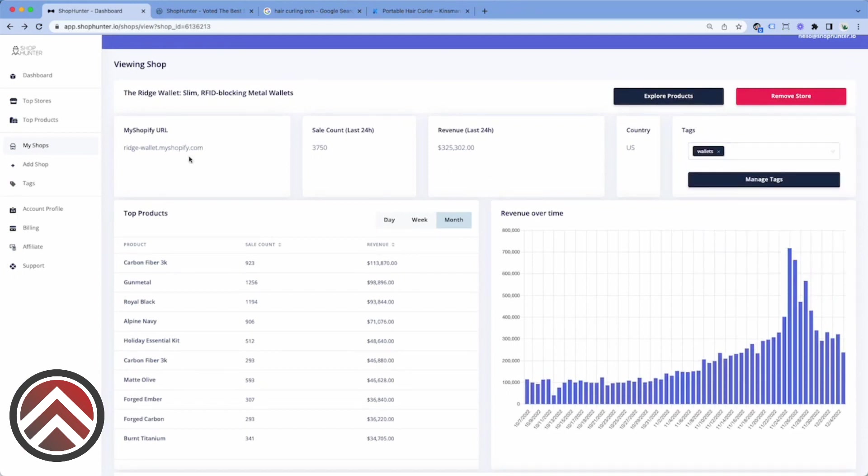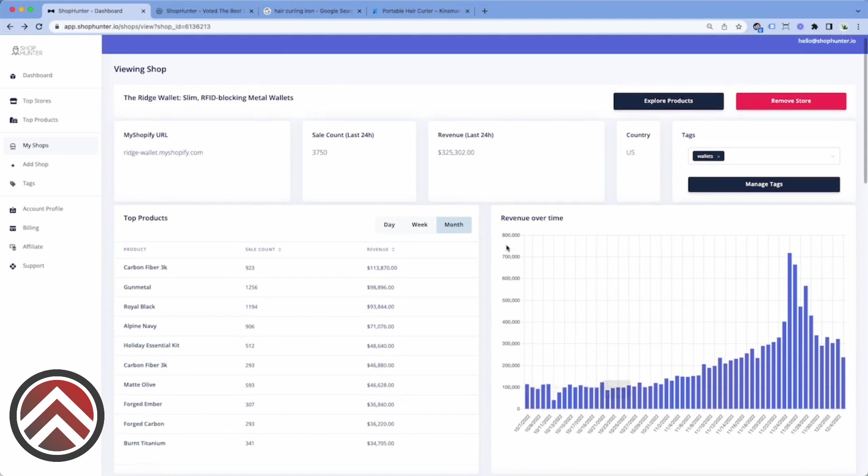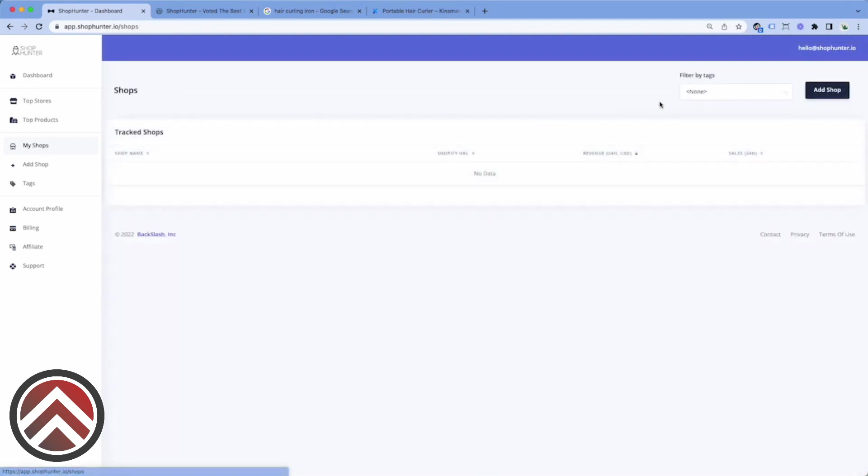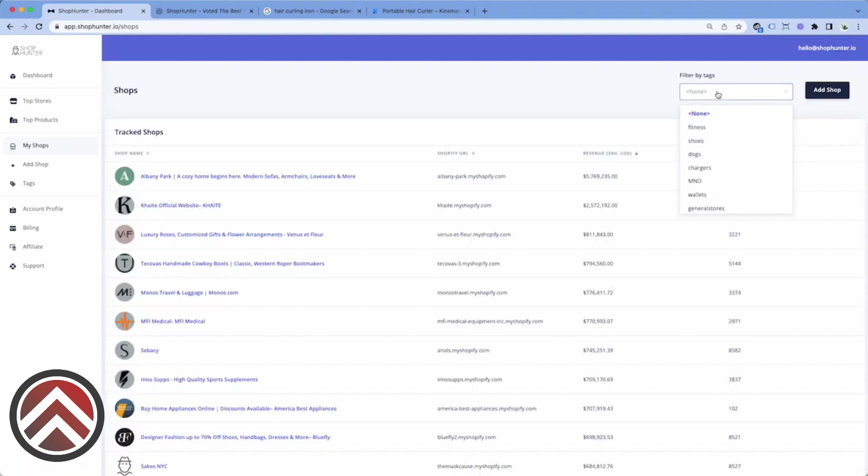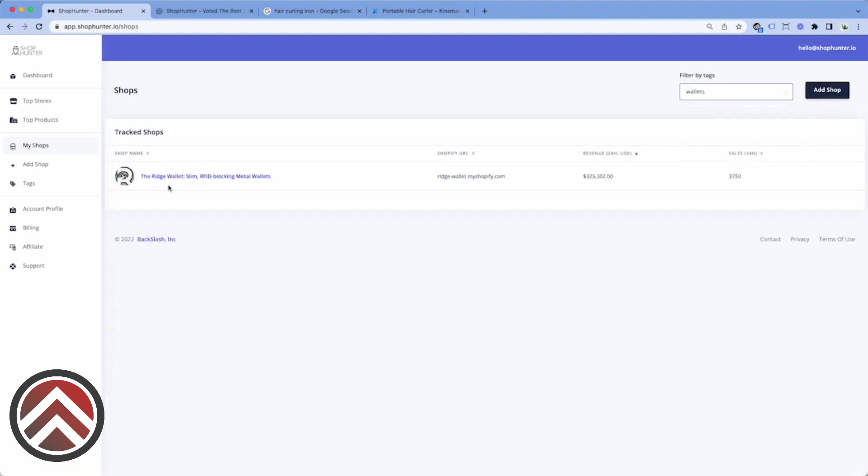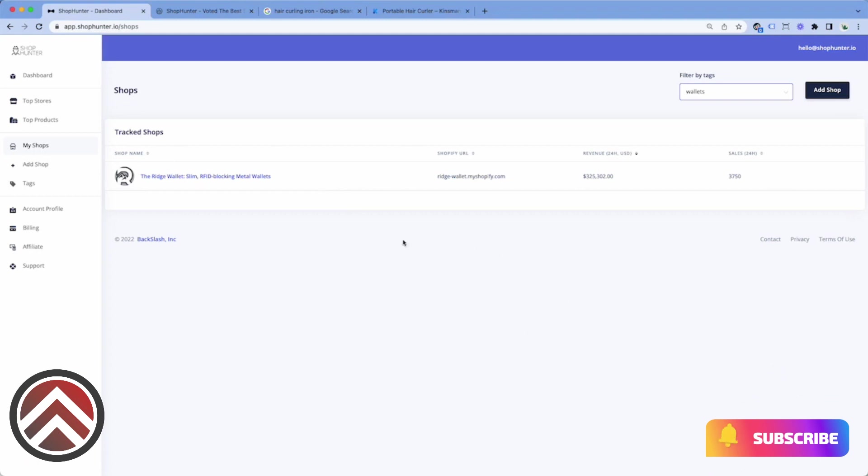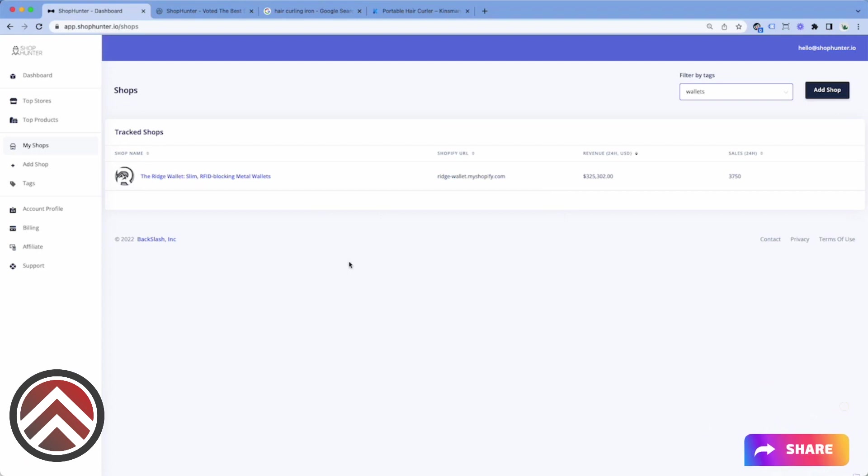So if I add more stores that are within the wallet niche, I will then be able to go to my shops here, select the dropdown for the filter tags, select wallets, and I'll only see the stores that I have tagged for wallets. This feature is useful in order to keep track of multiple stores in one niche, especially if you run multiple e-commerce stores or you're doing product research for different niches.